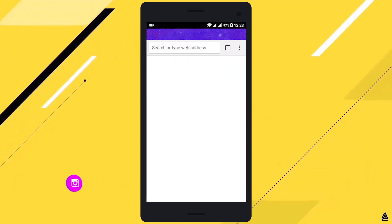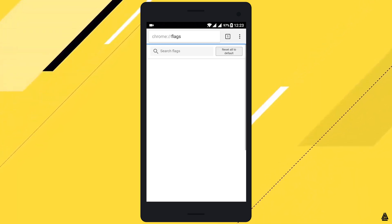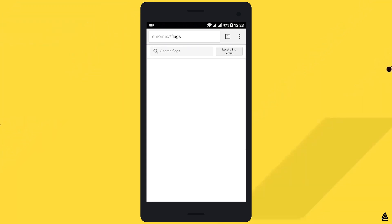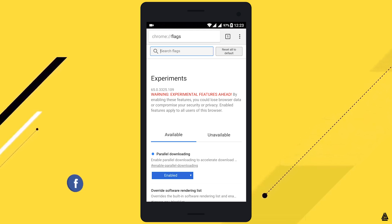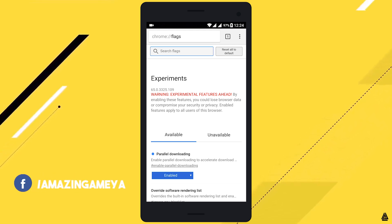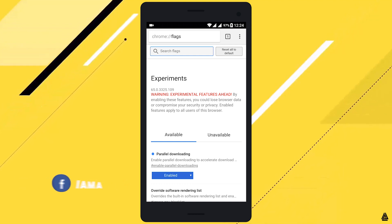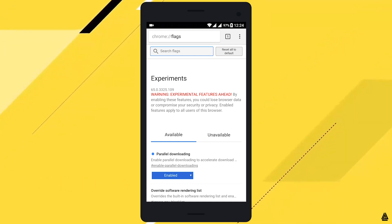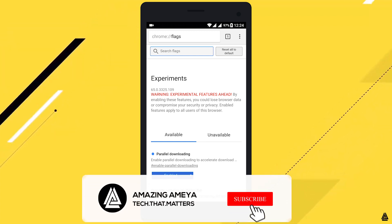From now on, any file you download from Chrome will be downloaded faster using the parallel downloading concept. And that's it, guys — this method works. It is a legit way to increase downloading speed on Chrome.